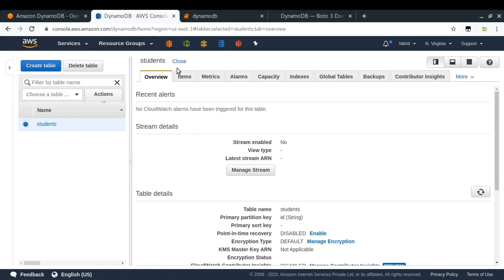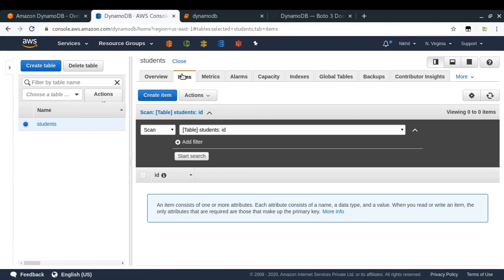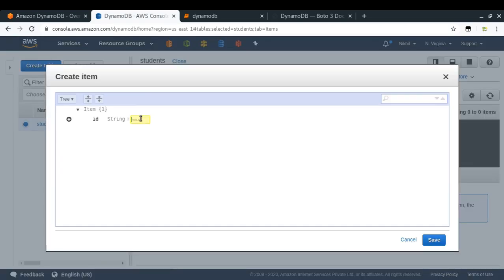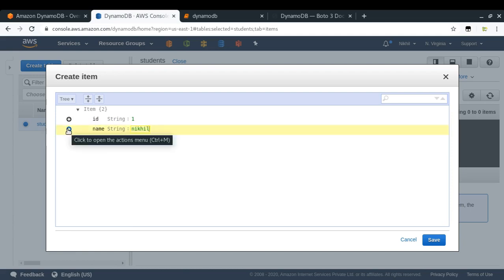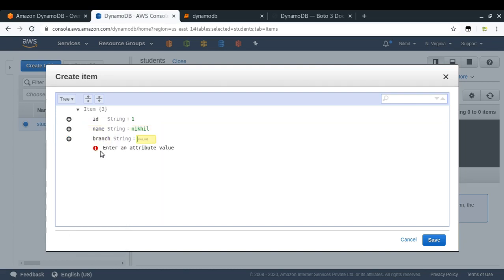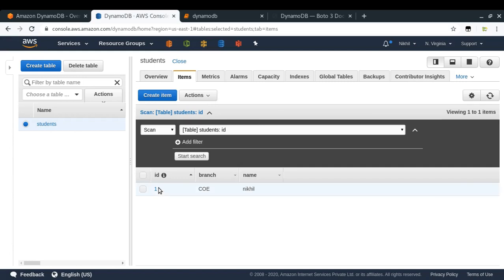Once the table is created, we can click on Items to see what's in our table. Currently there are no items, so I'll click Create Item to add a new one. I'll set id to 1, then click Append to add more fields — name: Nikhil, branch: Computer Engineering (COE). After clicking Save, the first row is ready. This is how you add data to your DynamoDB table manually, but we want to use DynamoDB programmatically — adding, reading, updating, and deleting items.